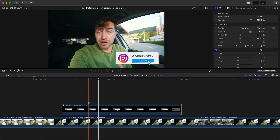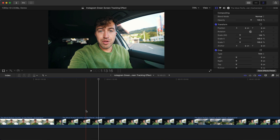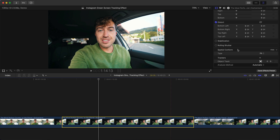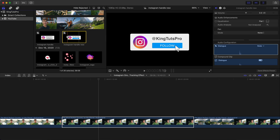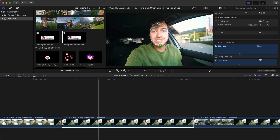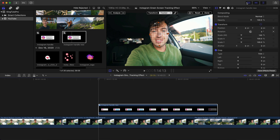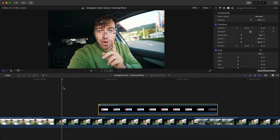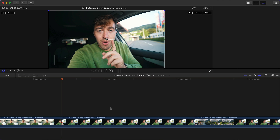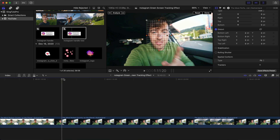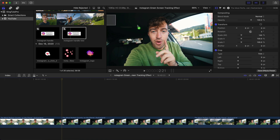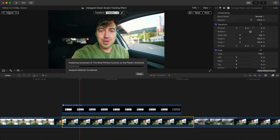For a quicker method, delete the compound clip from the timeline — it's still in the library. Select the main clip, delete the object track, then go to the library and drag the Instagram clip directly onto your main clip. Final Cut Pro will automatically detect the face. Make sure the playhead is at the beginning, then drag the Instagram handle over the face and hit Analyze.